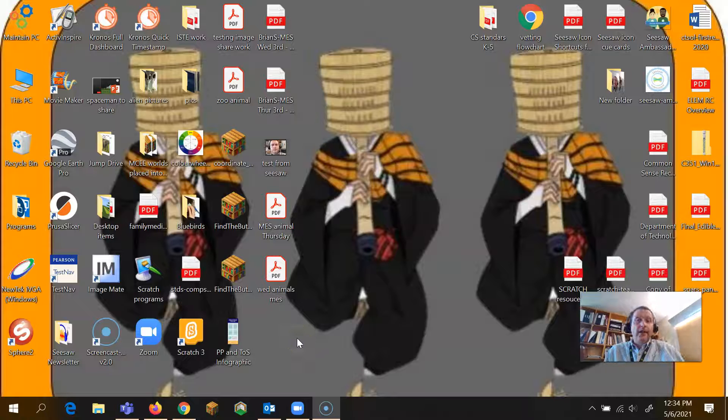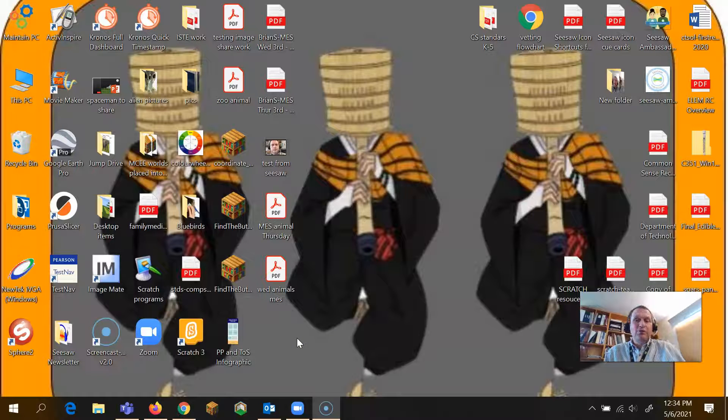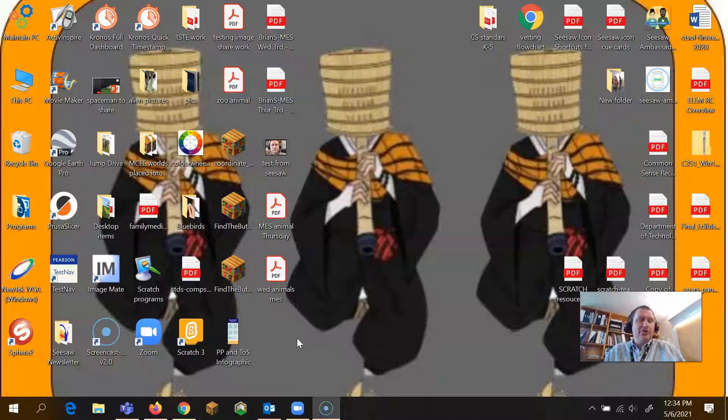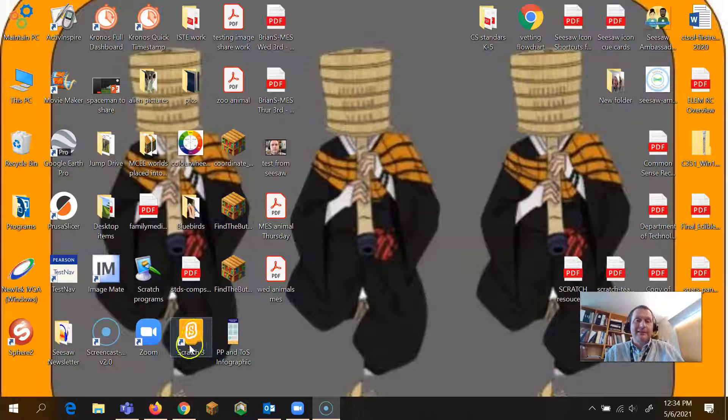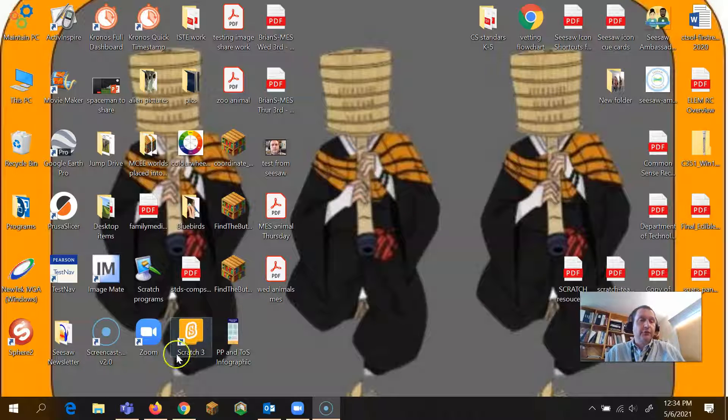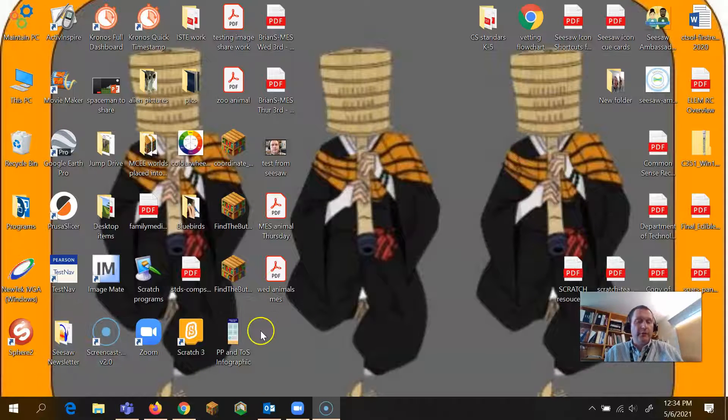Alright, so if we want to open our Scratch projects, we've got the little icon here for Scratch 3, or you can click on your Windows and open it.